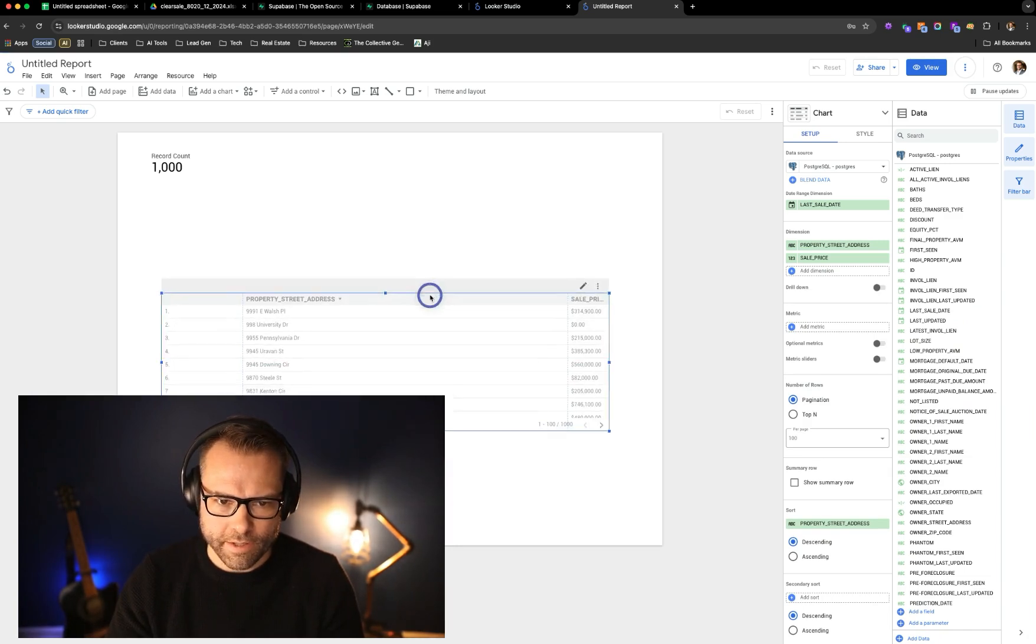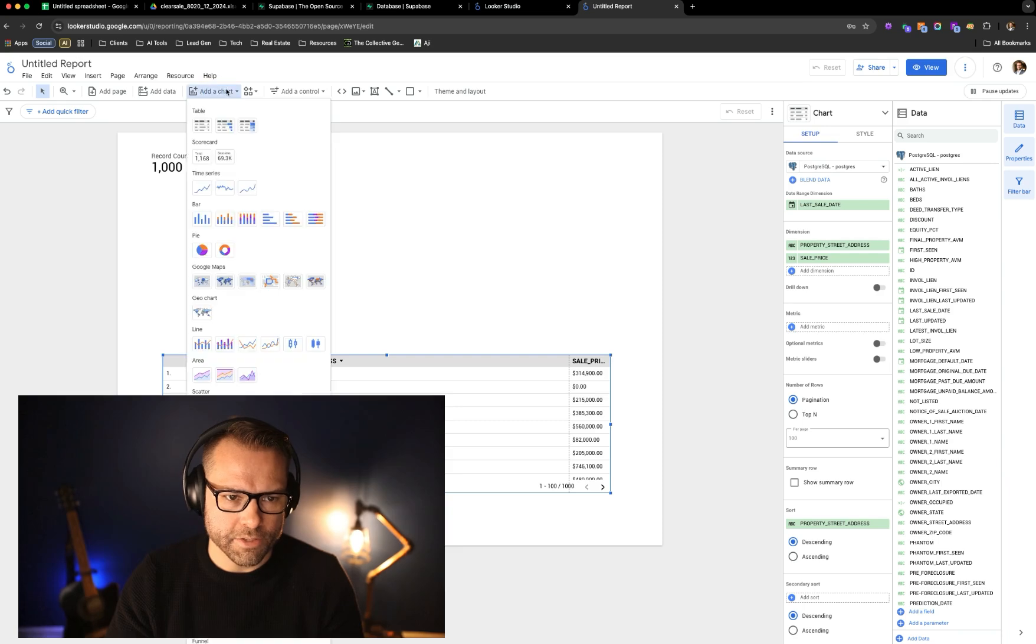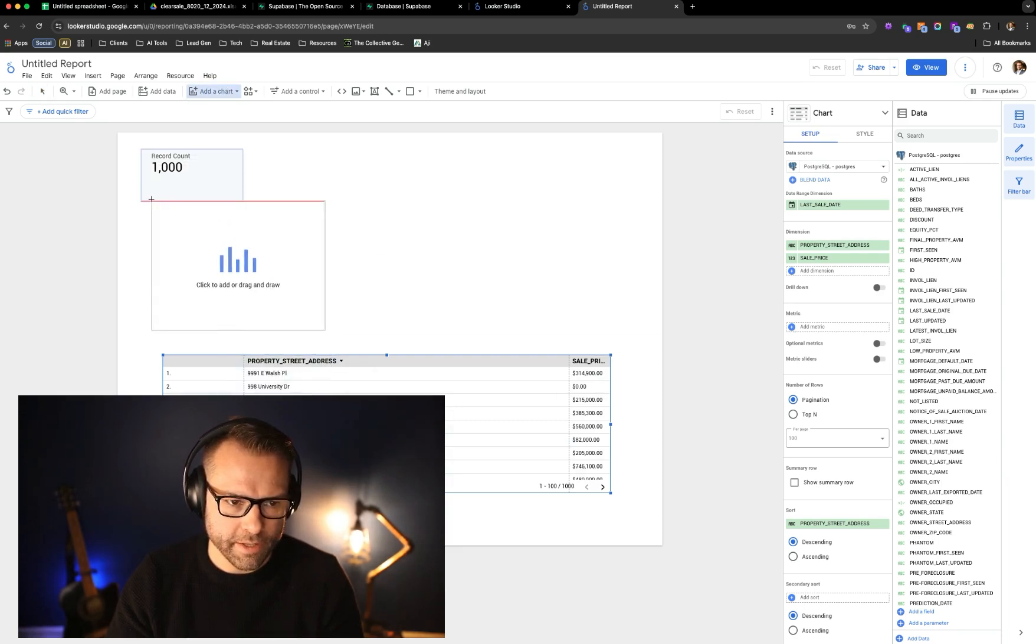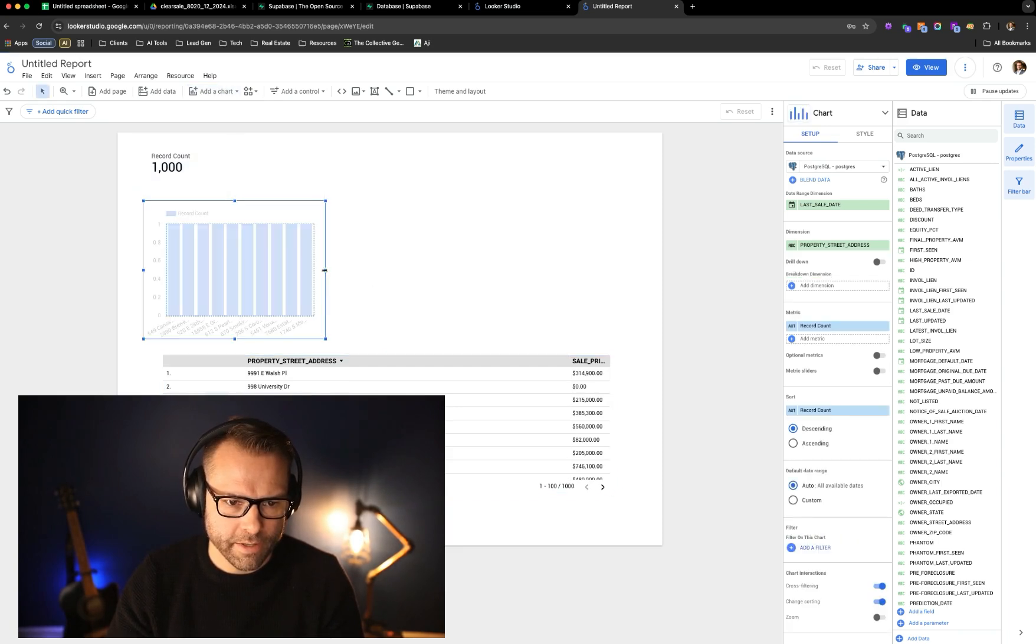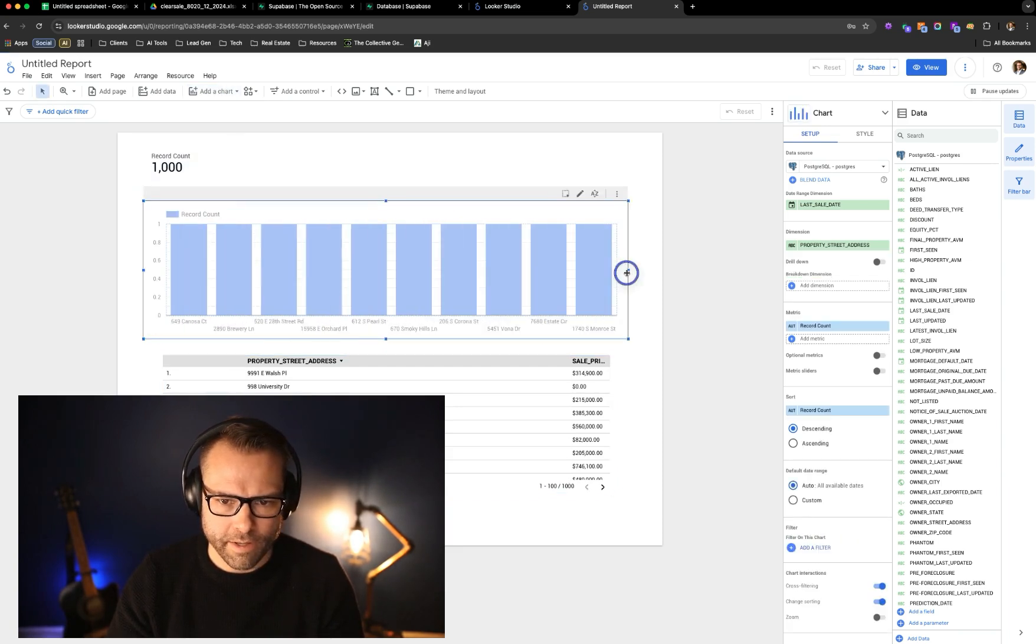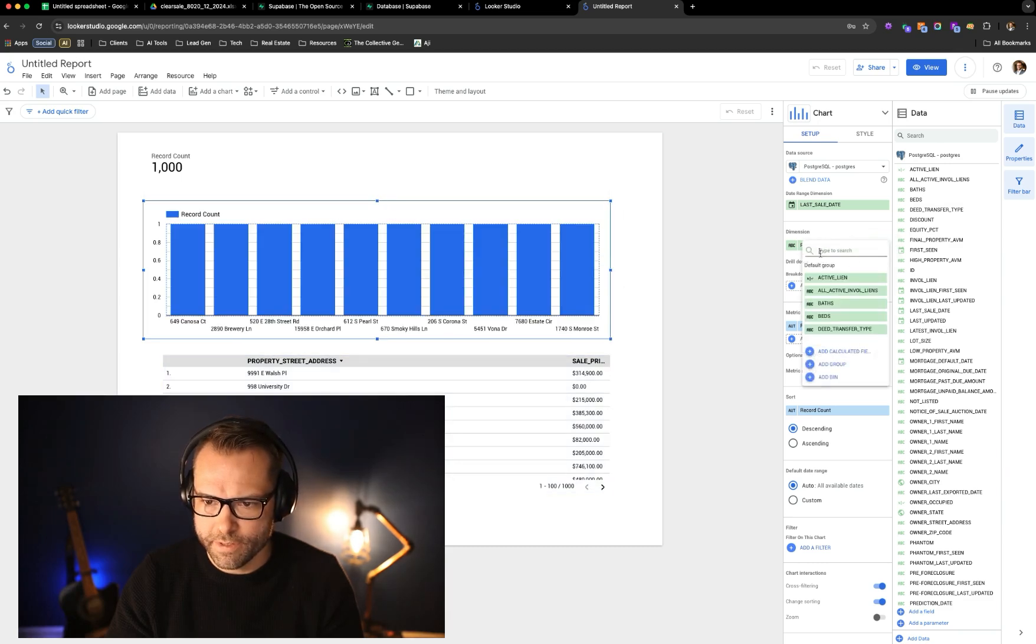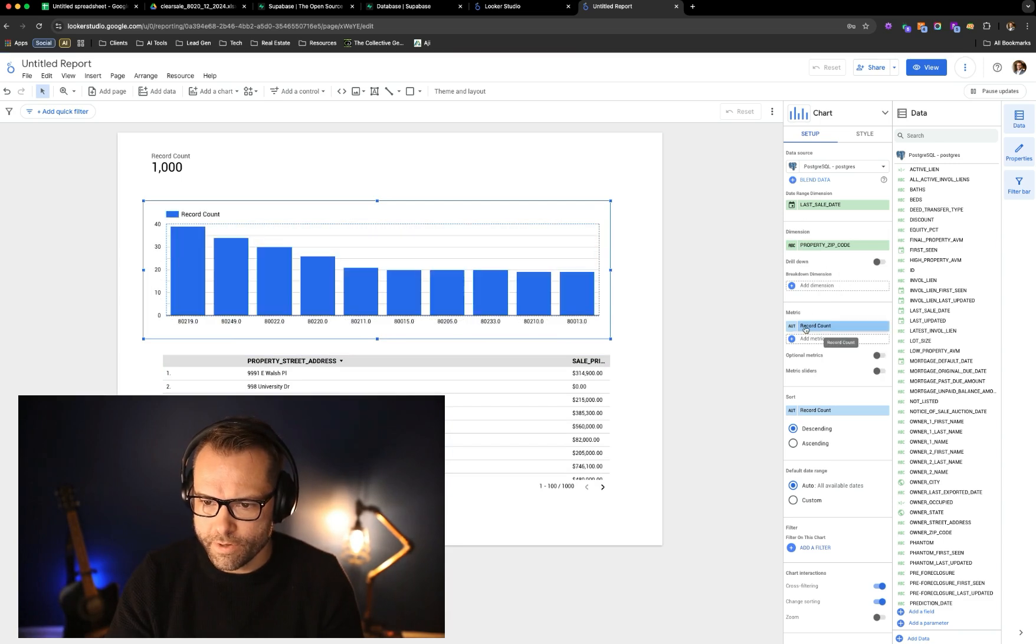Now let's say we wanted to add in another chart. And let's say we wanted to look at counts by zip code potentially. We can drop that in here. And let's drop this field. Let's actually make this zip code. We'll do property zip code.